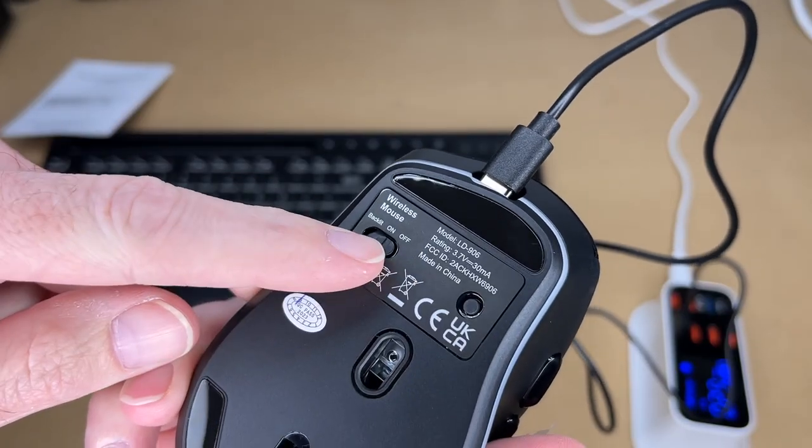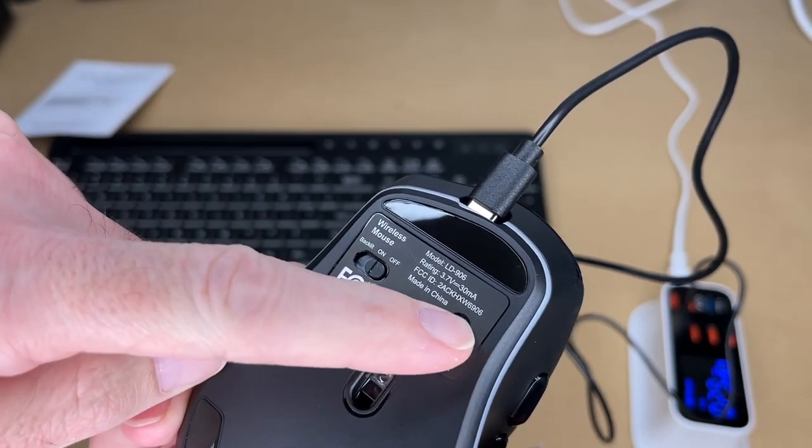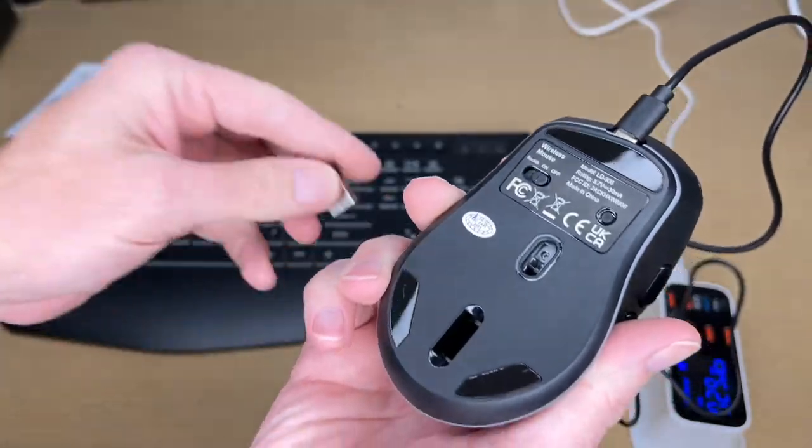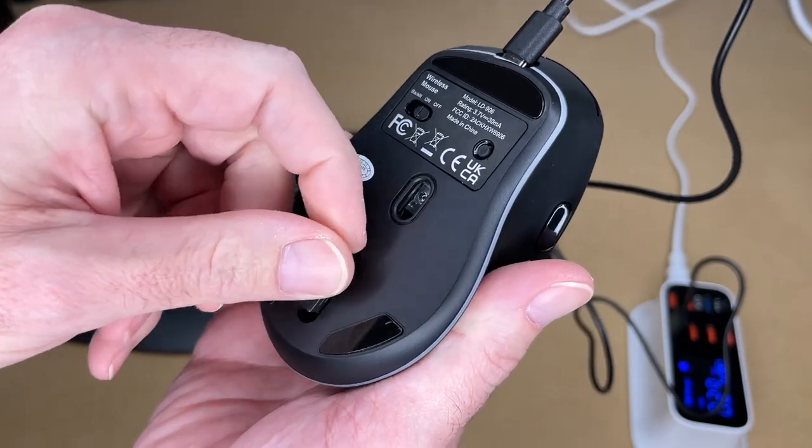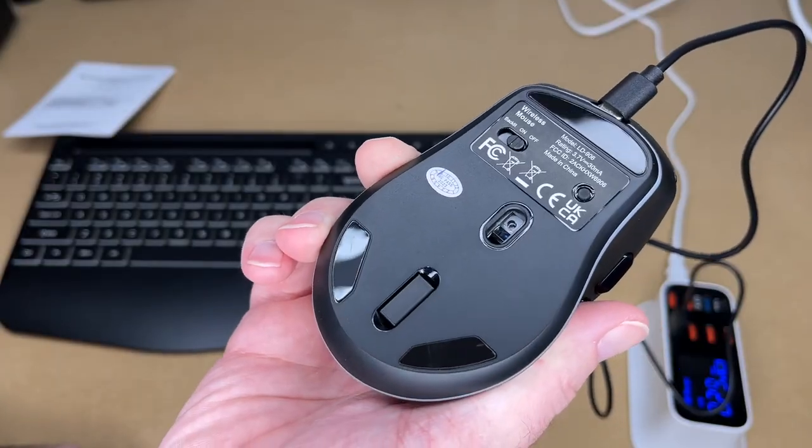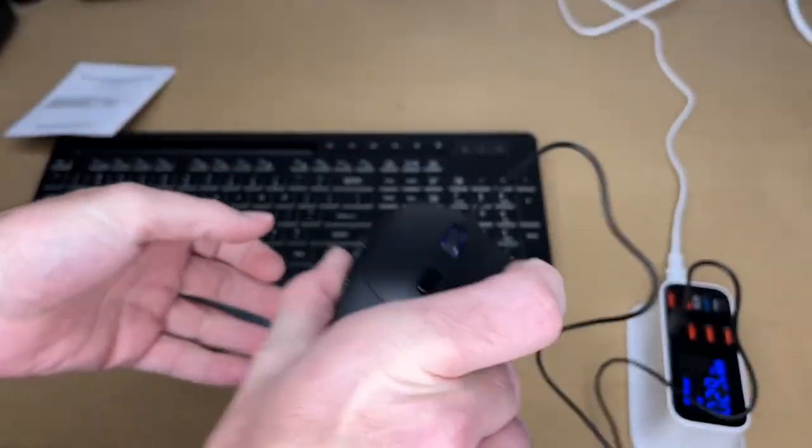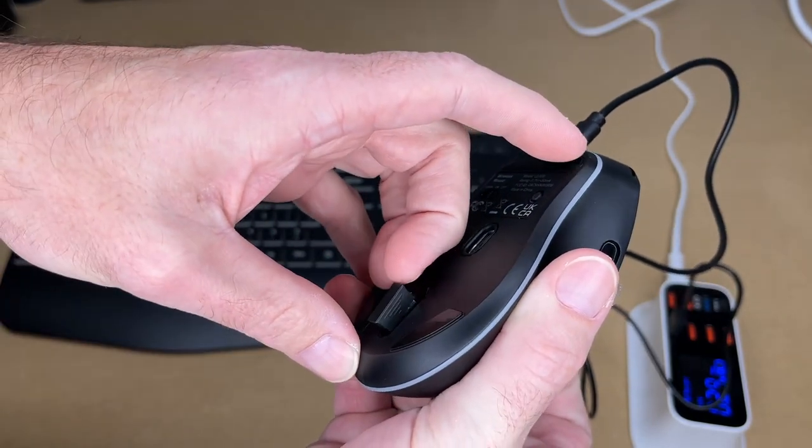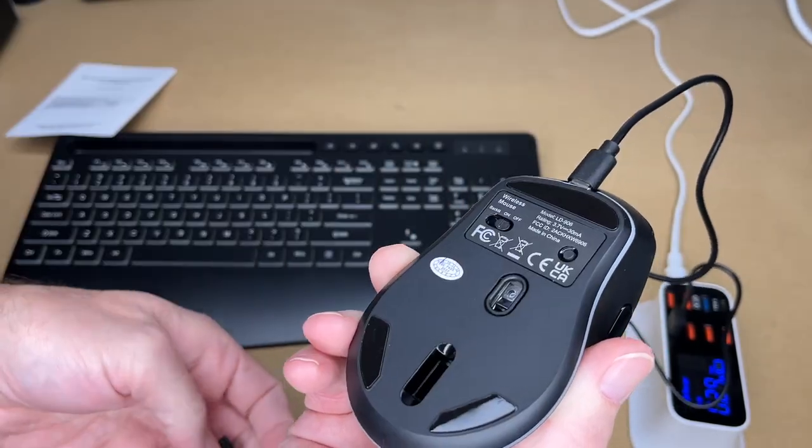For the switch here, we have two modes: on and backlit. Then we have a button over here to change the lights. Now there's a little port here for your dongle. When you're not using it, you can place it in there for storage. See if it holds tight. Yeah, that's in there nice and tight, and we can pull that out when we need to use it.